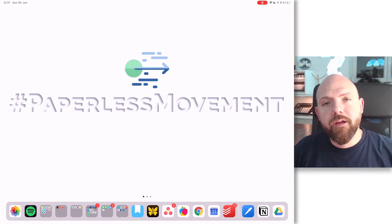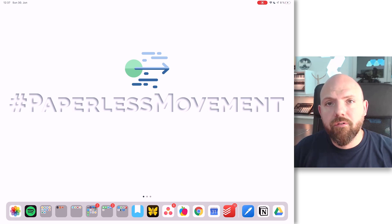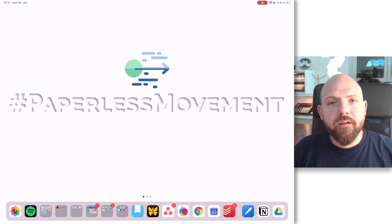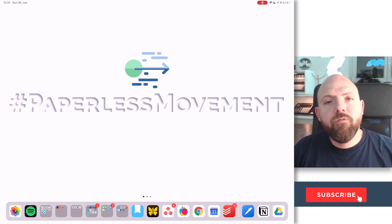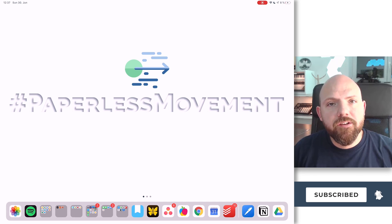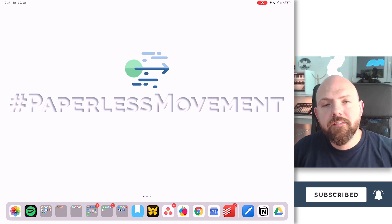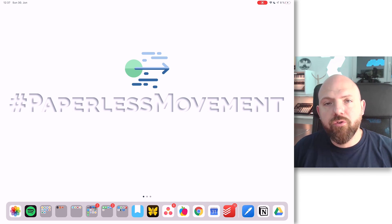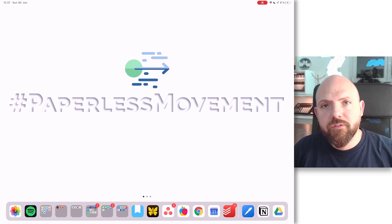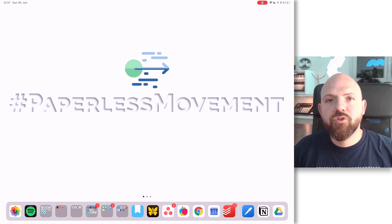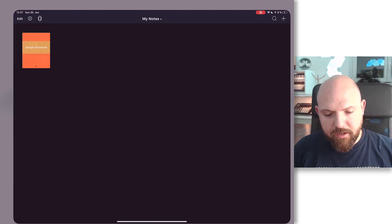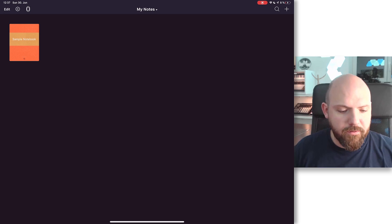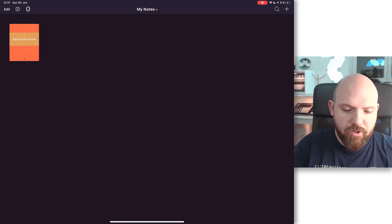In order to create a template, a journal, or a planner for the note-taking app we want to use it in, we first need to find out the page size these note-taking apps use. You can do this in any note-taking app you are using. I will show you this now in NodeShare 2.